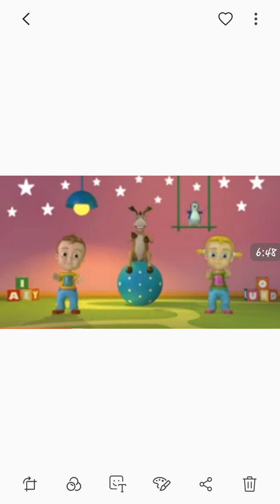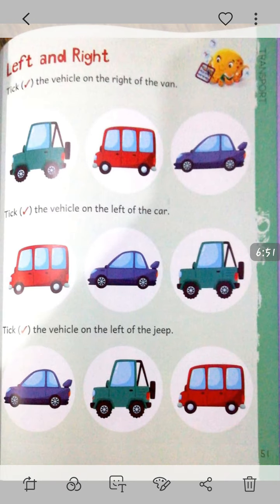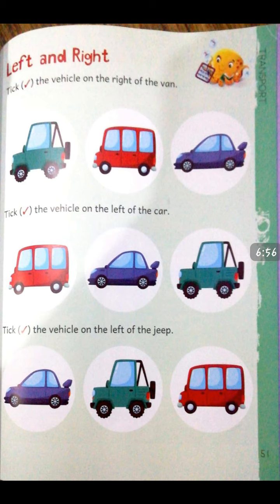After reciting this rhyme, now let's do page number 51: Left and Right. Tick the vehicle on the right of the van. In the first set, three vehicles are there — you have to tick the vehicle which is standing on the right of the van. In the next set, right means there is a car — a purple color car.